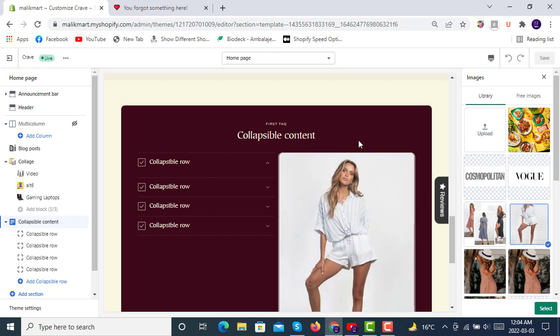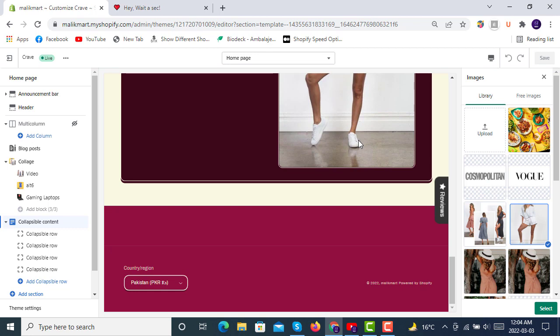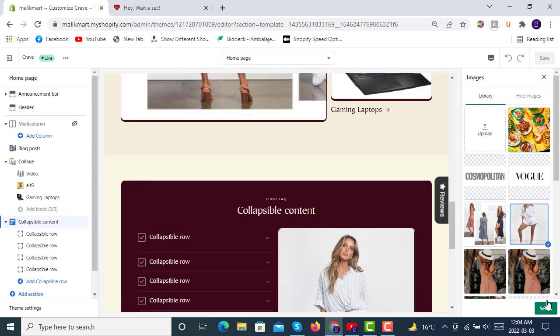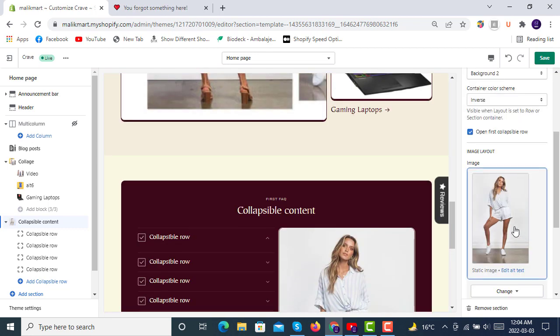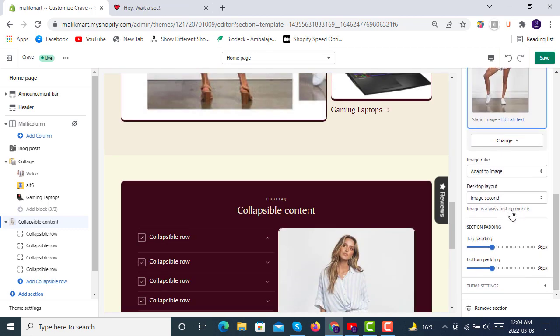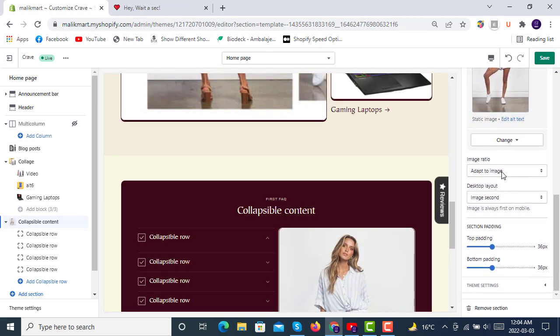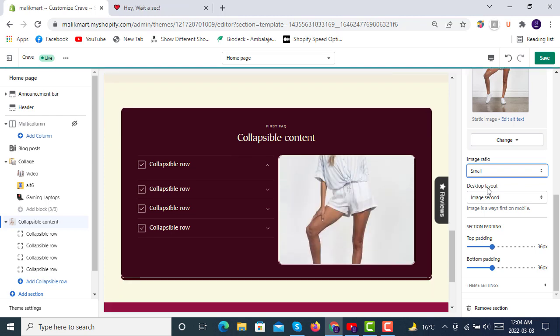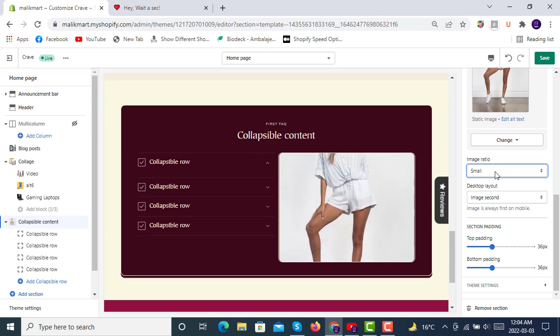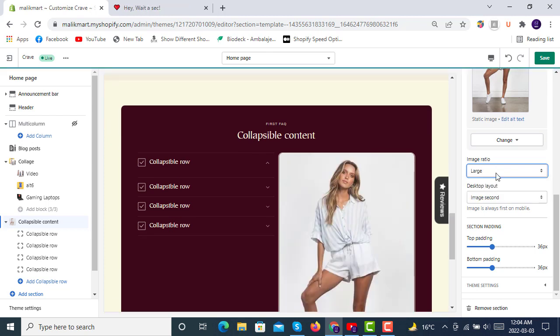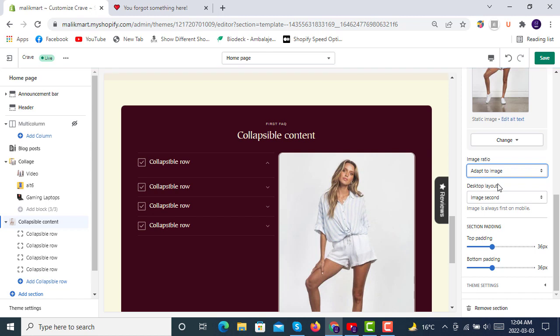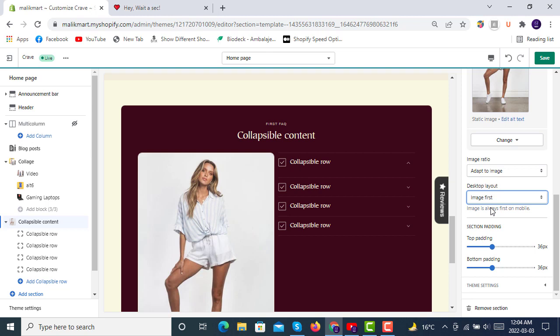Here in your collapsible content, you have option of image ratio: small like this, large like this, or adapt to image like this. And then you can also select desktop layout, image second, image first, like here image second will be here.